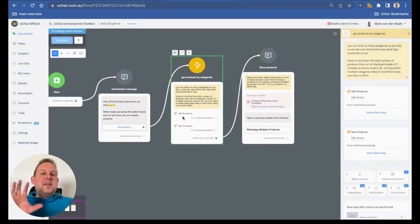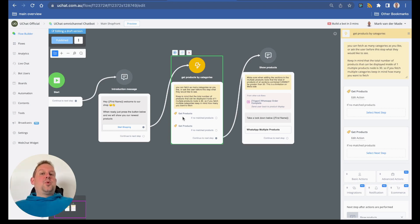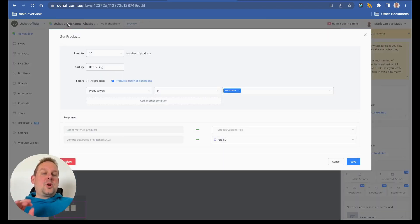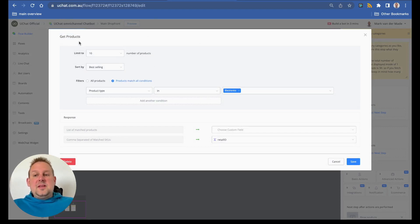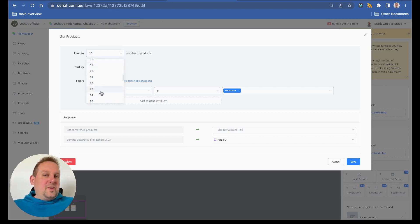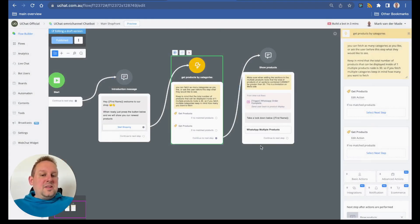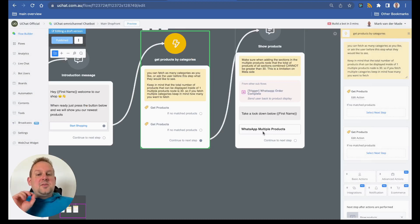Once you have set this up, you need to take a few things into account because there are limitations with the WhatsApp multiple products node. WhatsApp only supports up to 30 different kinds of products inside a single node. So you need to filter and limit the amount of products you receive — for example, 10 or 15 from one category and adjust the second category to make a total of 30.